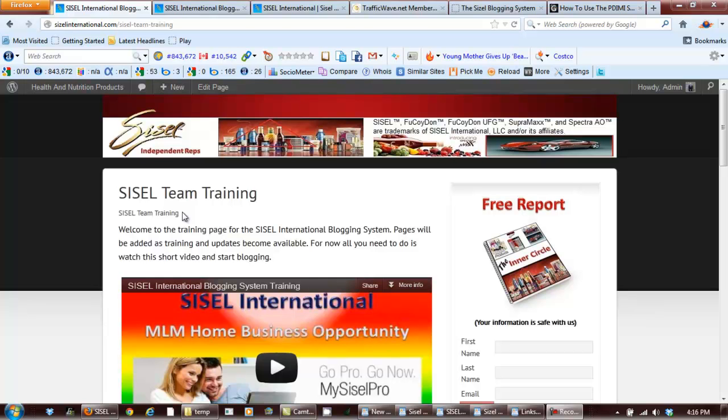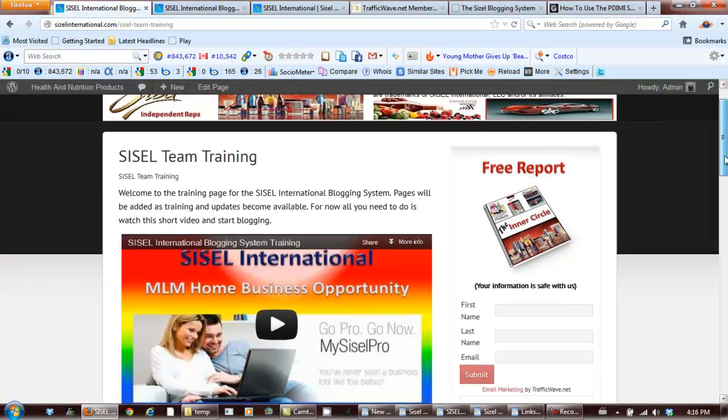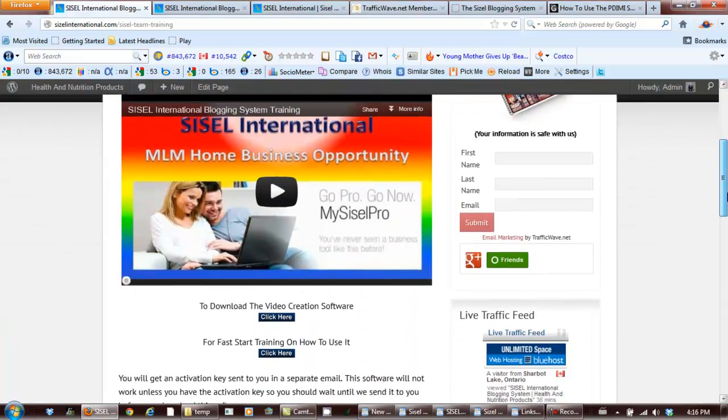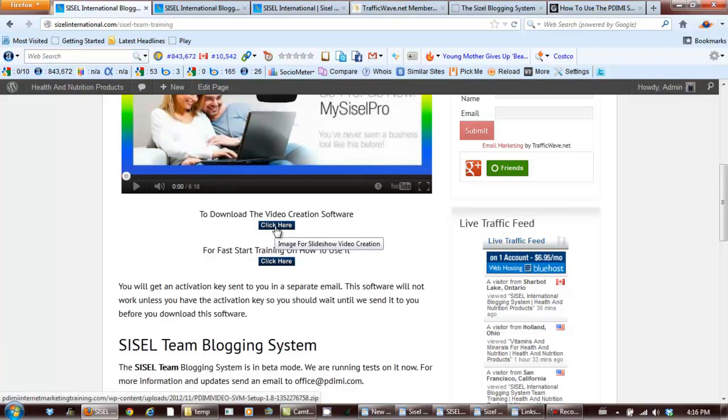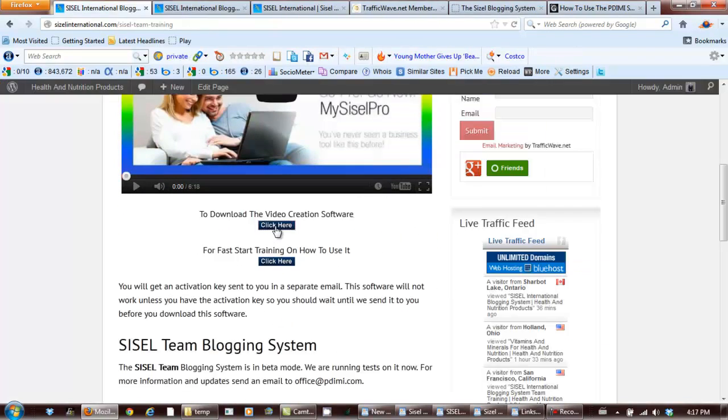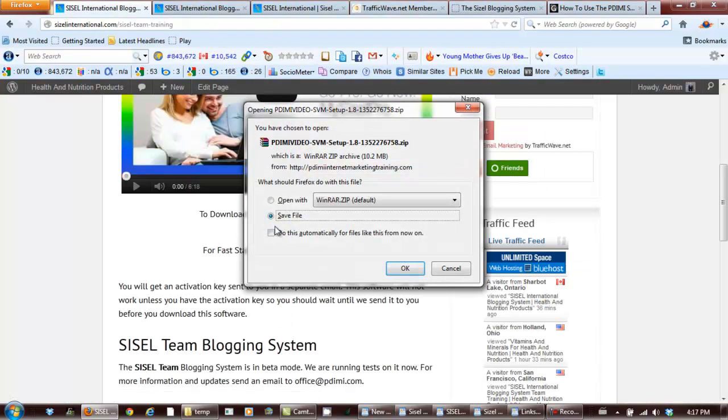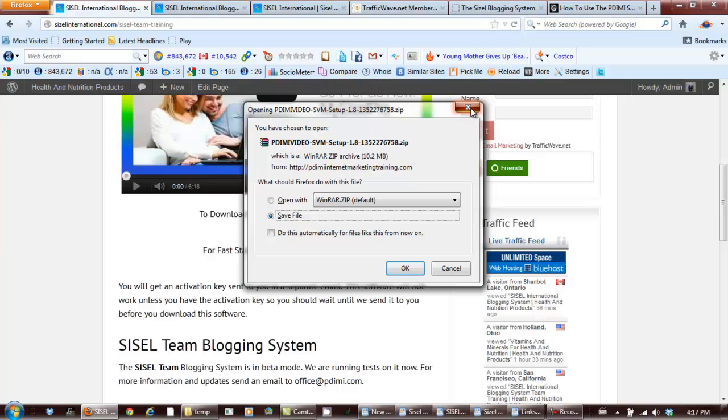Here's a short update for you. Down below this video here, I just installed this button. If you click here, just left click, you're going to be able to download the video creation software and save it to your hard drive.